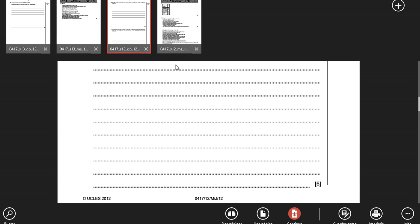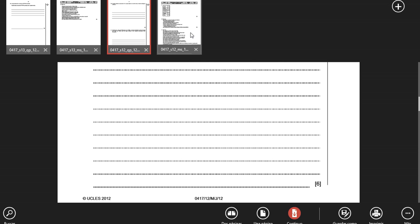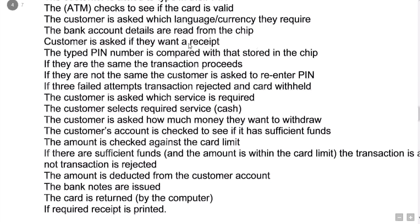Let's have a look at the exam board's answer here — you can see that there's quite a bit to cover.